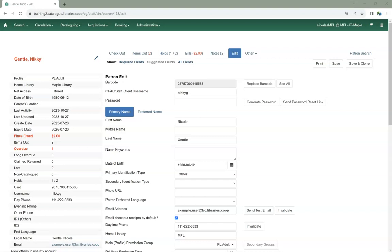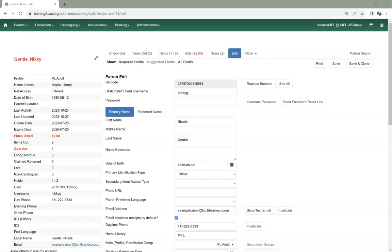This is the only method within the staff client available to local system administrators, as staff accounts can only be edited by an account with a higher level of permissions. If you are using the Generate Password button or typing in a password, you should be encouraging the patron or staff member to change their password through My Account to something only they know.